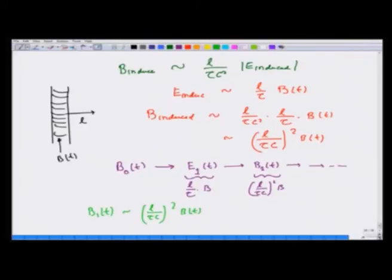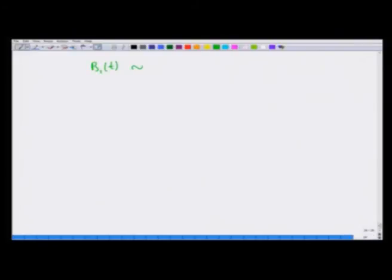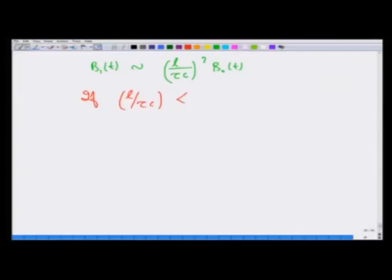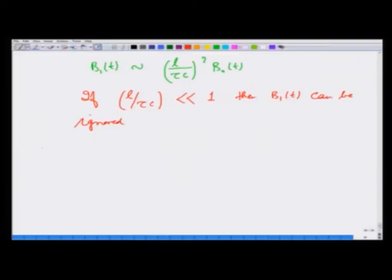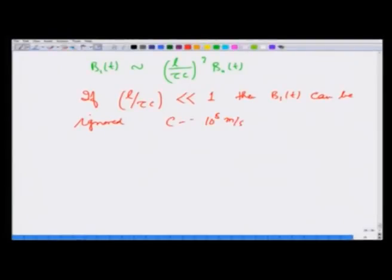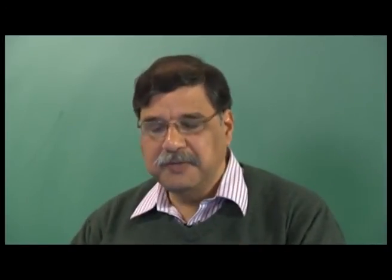B₁(t) is of order (L/(τc))² B₀(t). If L/(τc) ≪ 1, then B₁(t) can be ignored, and that is why we were justified in stopping. We are talking about distances much smaller than τc. Since c is of order 3×10⁸ m/s, unless we are dealing with very large distances or very short time periods such that τc is very small, B₁ is almost negligible.